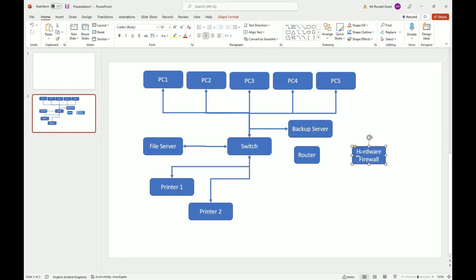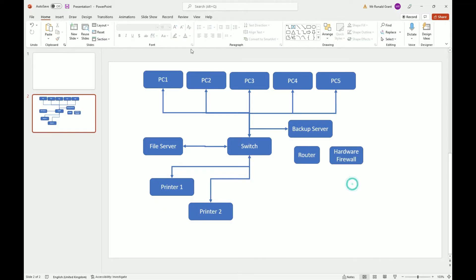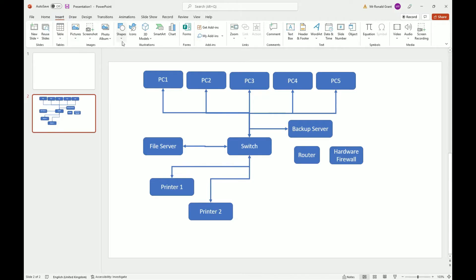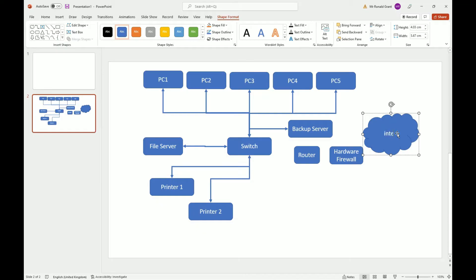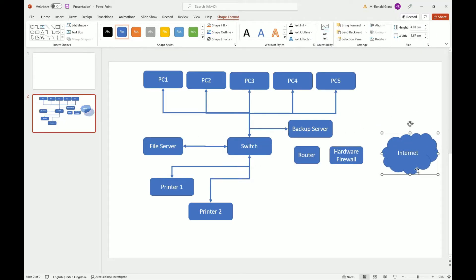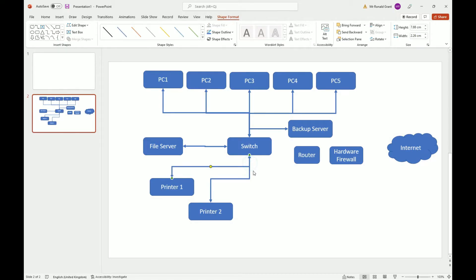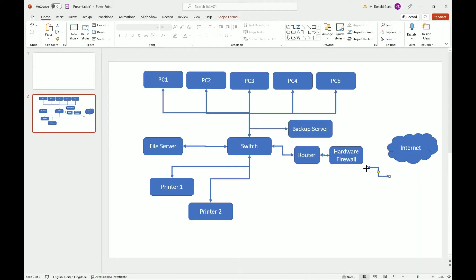The firewall would be placed in front of the router — it doesn't matter too much at this level if you put it behind either. Finally, I like to use a cloud shape for the internet. I'll go to insert, shapes, and draw the cloud. So the connection goes: switch → router → hardware firewall → internet. I'll copy arrows: router to switch, router to hardware firewall, and hardware firewall to internet.